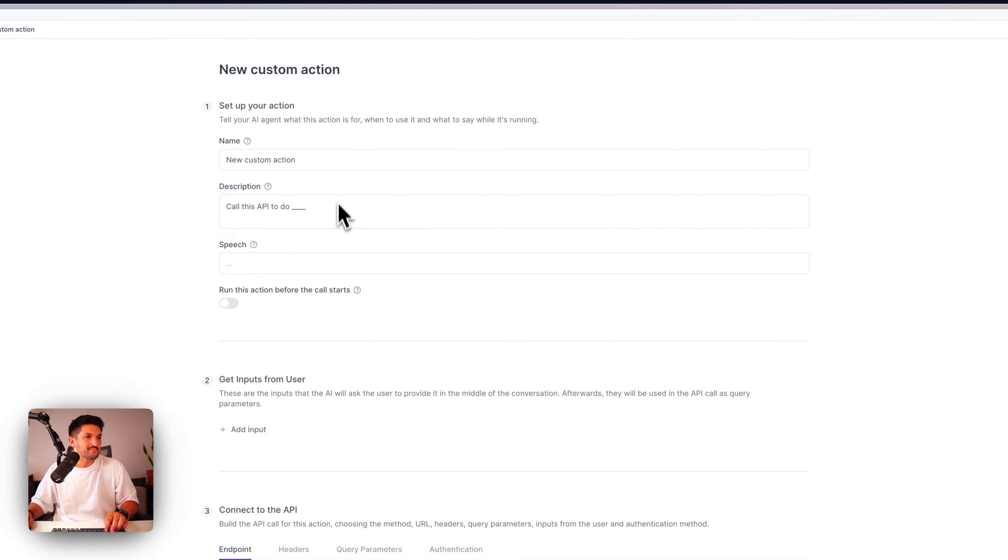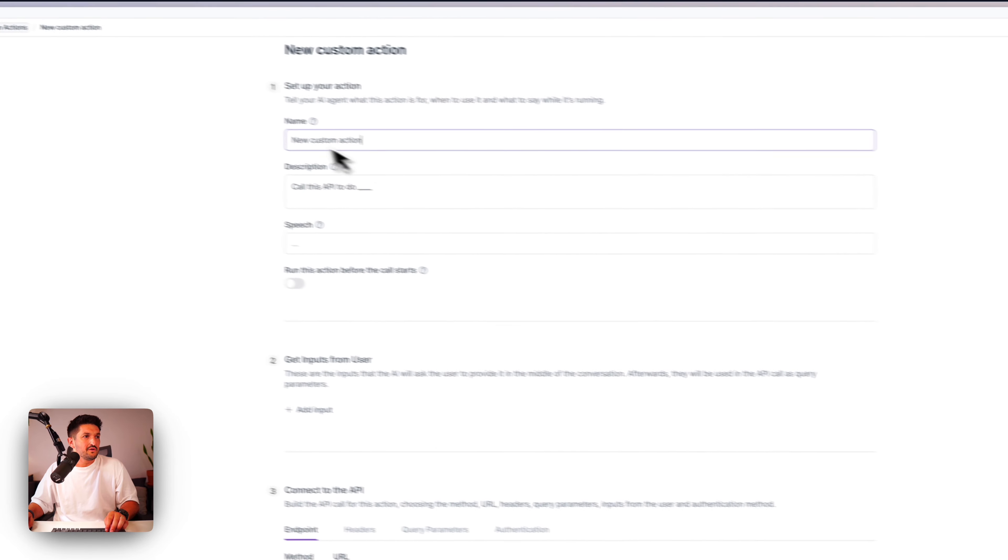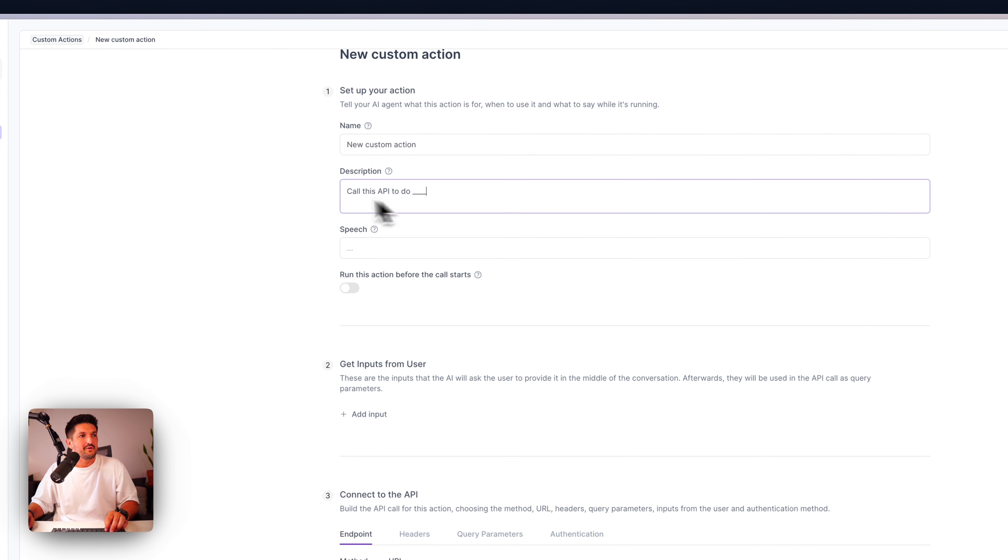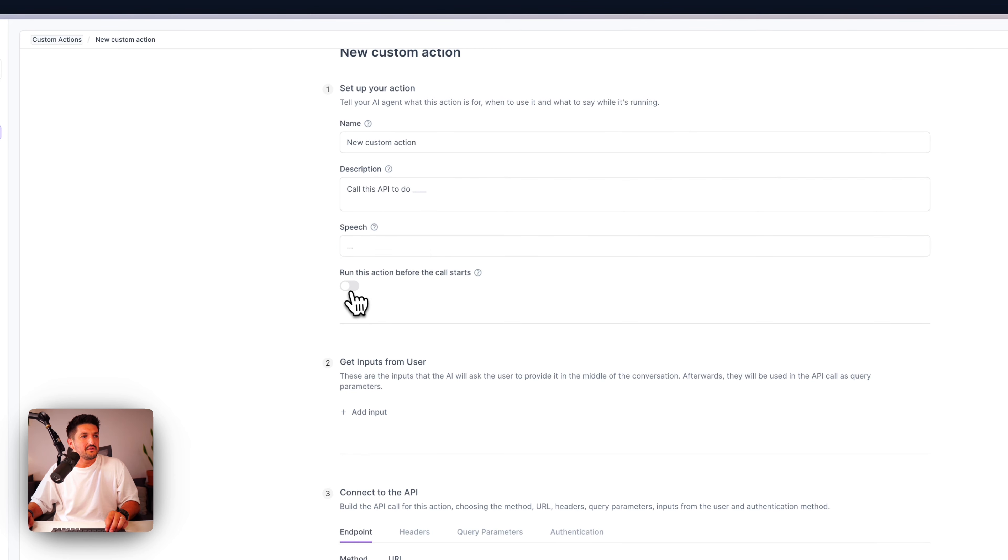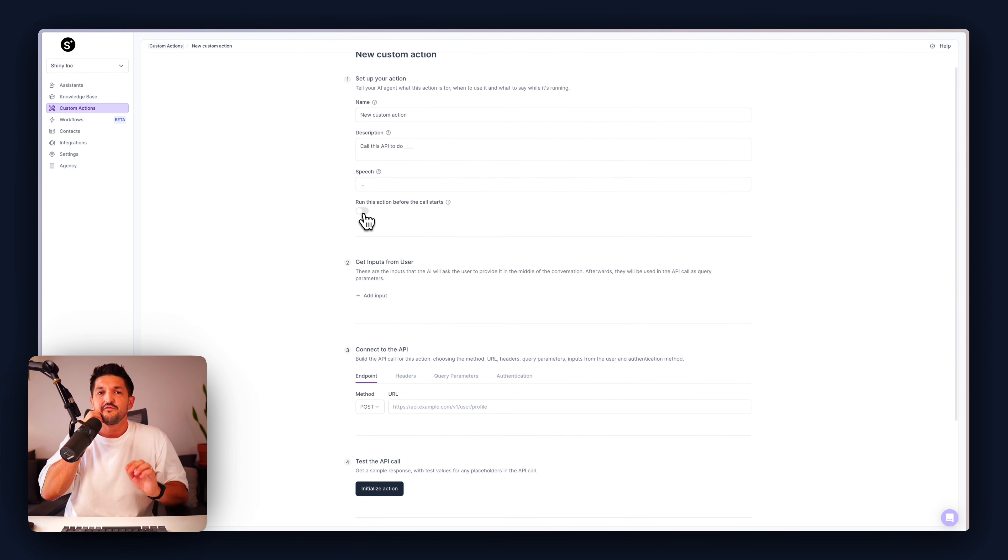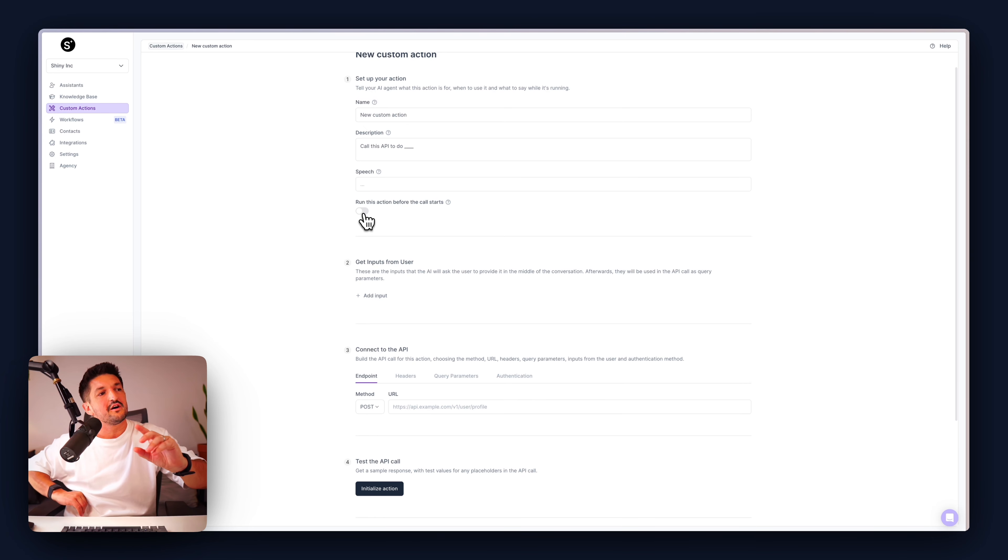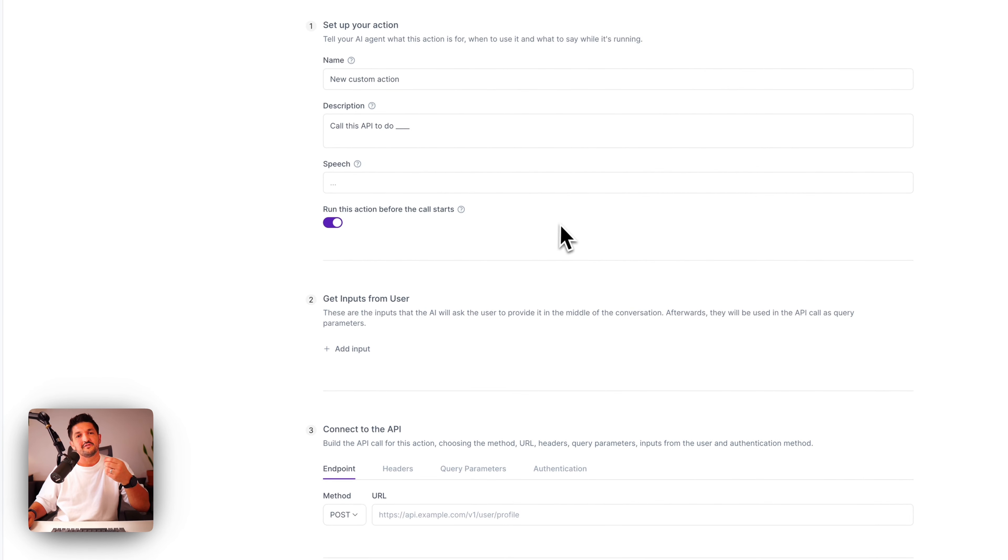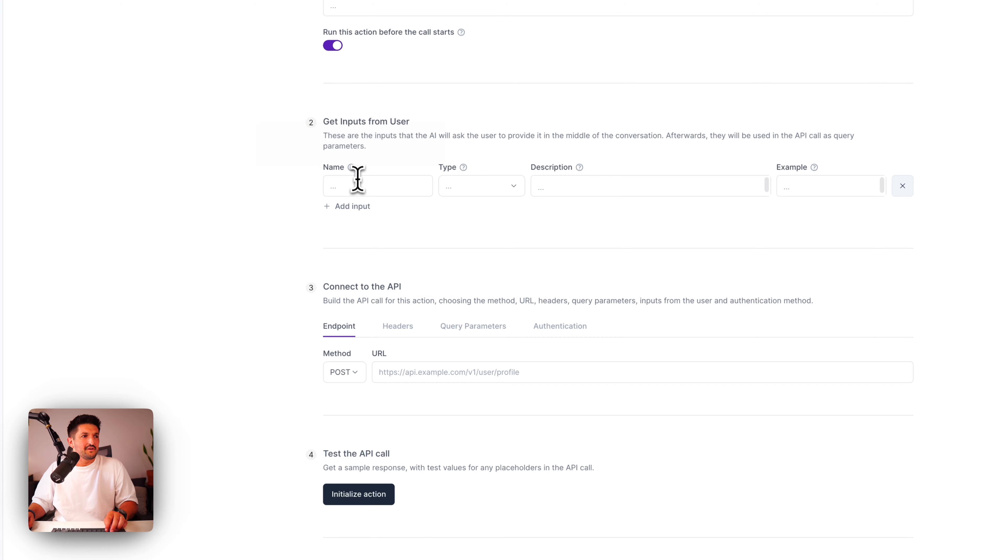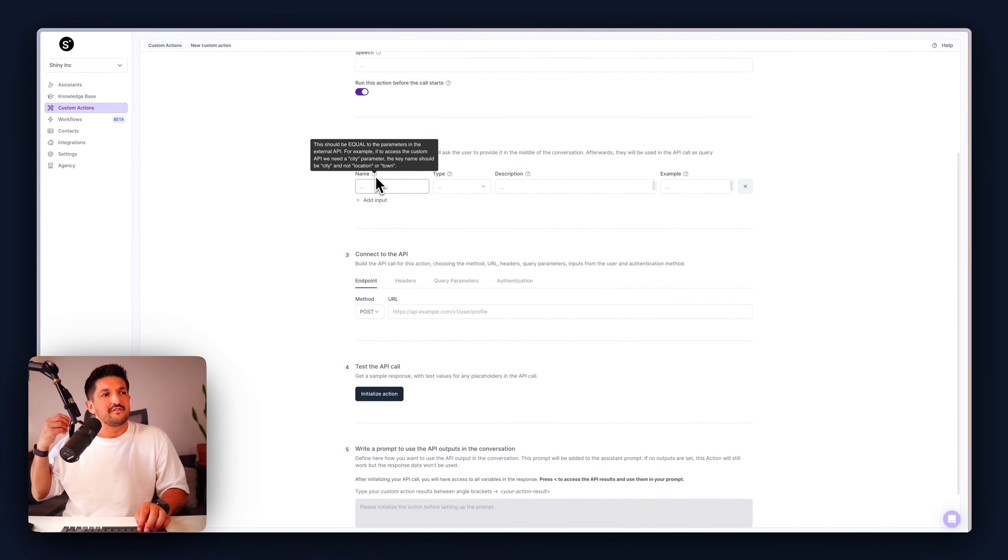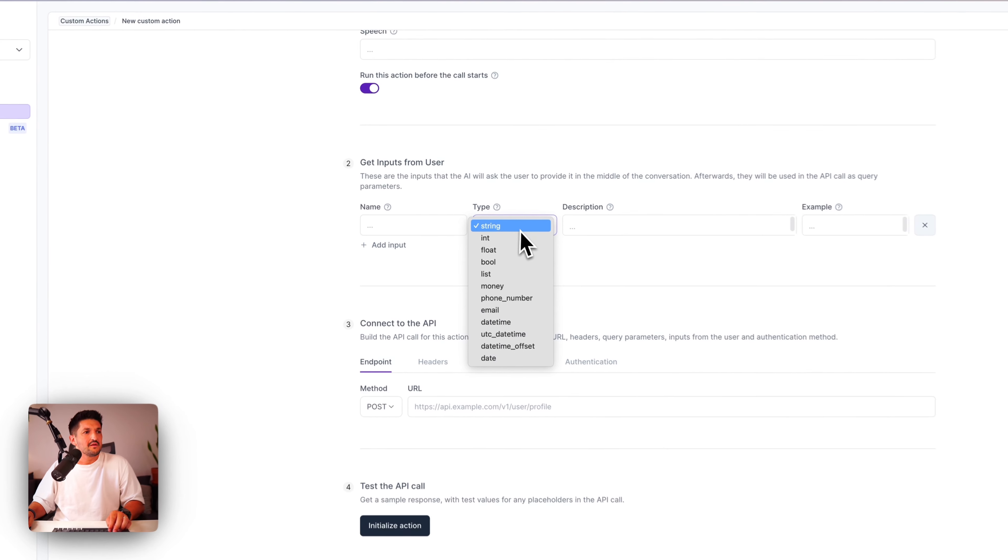Next, custom actions. With custom actions, you can trigger API calls during your phone call. To create one, you go start from scratch or browse our templates. To start from scratch, click this one. Give it a name, a description of what you want the API to do. The speech is what your assistant will say while it's making the API call. You have a toggle, which means you can run this action before the call starts. For instance, if you wanted to fetch some user information from a database before the call even starts, trigger this on. And then when the user answers, you have that information readily available.